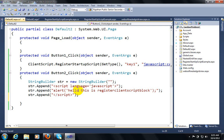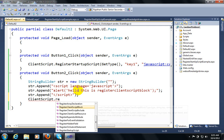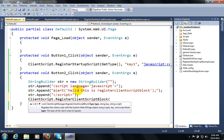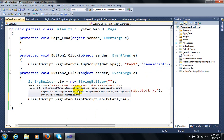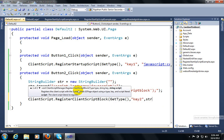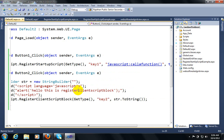Now I have implemented Register Client Script Block. I need to embed it using: ClientScript.RegisterClientScriptBlock. There are some methods — you have to put the type using GetType, then a string key — 'key2' — which is the key value by which ASP.NET can identify this script, and then the script itself, which is sb.ToString().